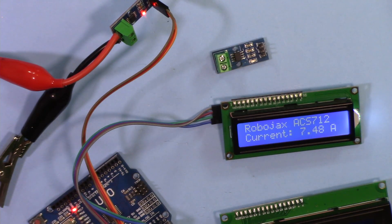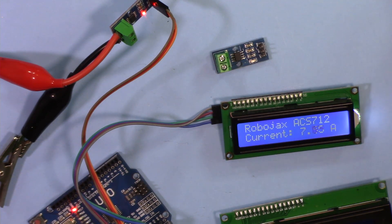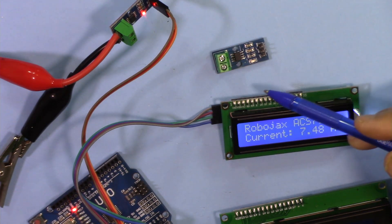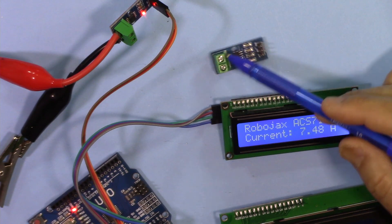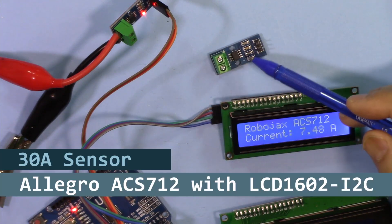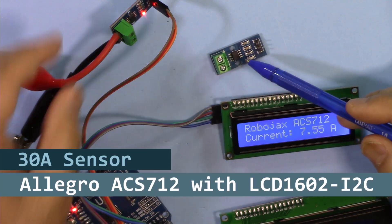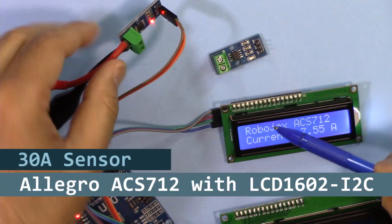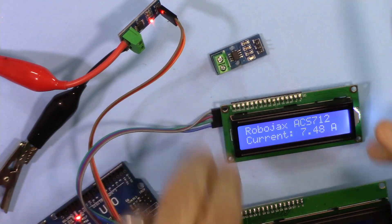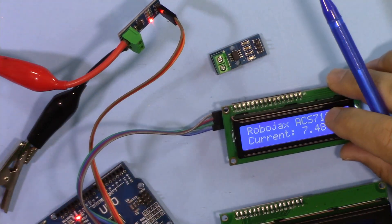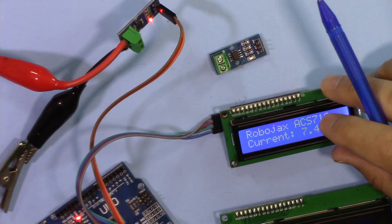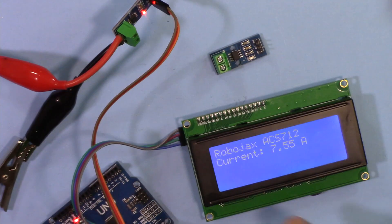Hi, welcome to another tutorial from Robojax. In this video we're going to see how we can use this Allegro ACS712 current sensor to measure the current and display it on the LCD 1602 or on this 2004 with four line display module.